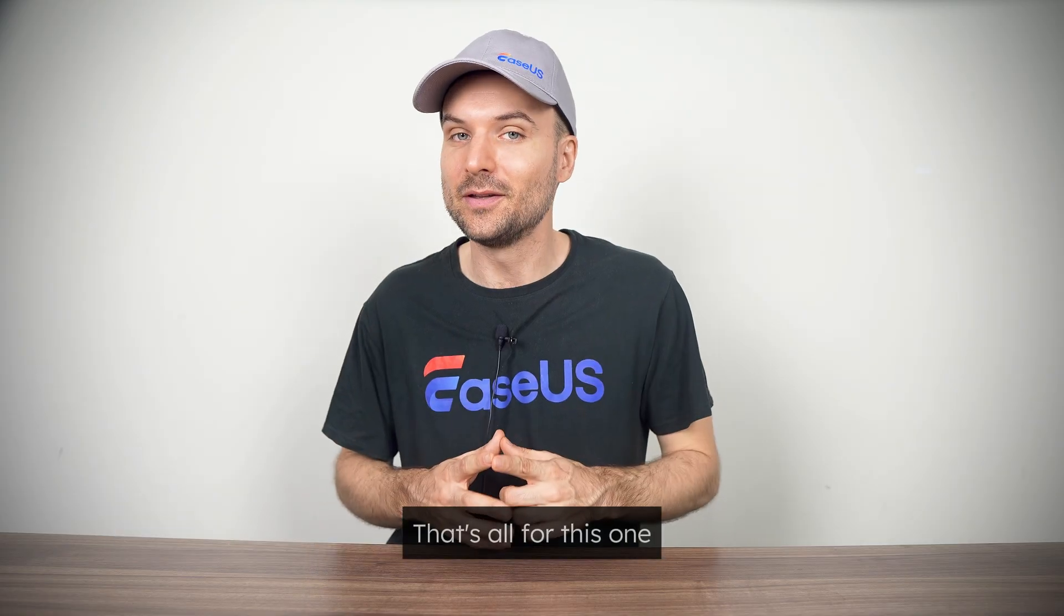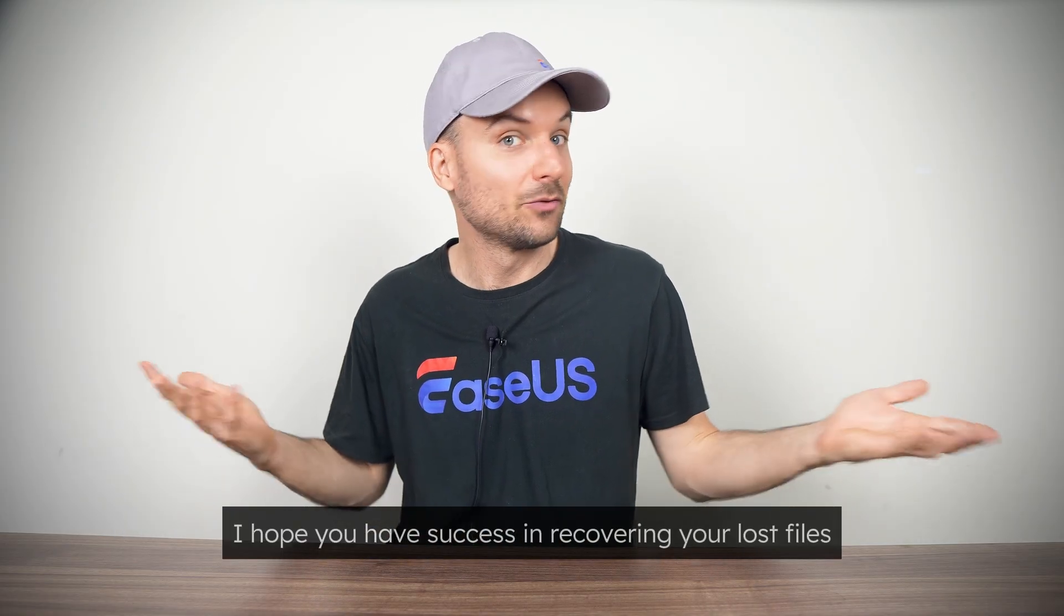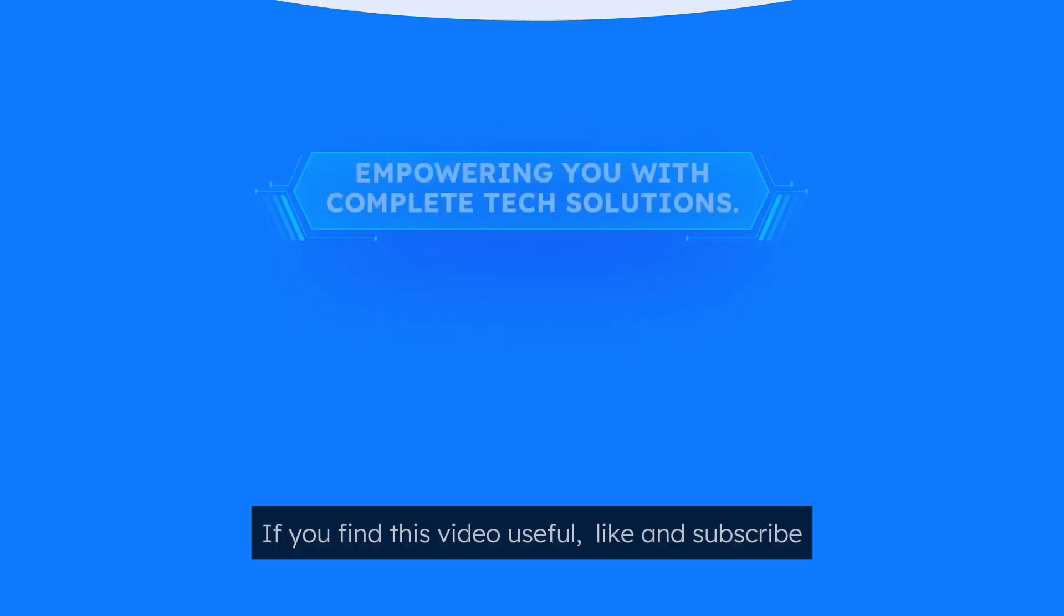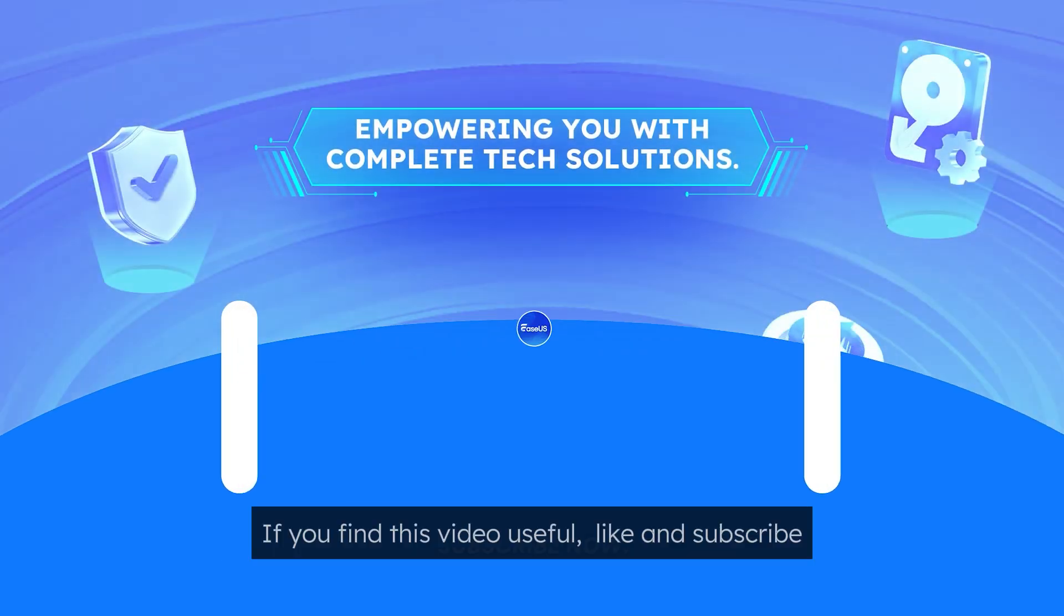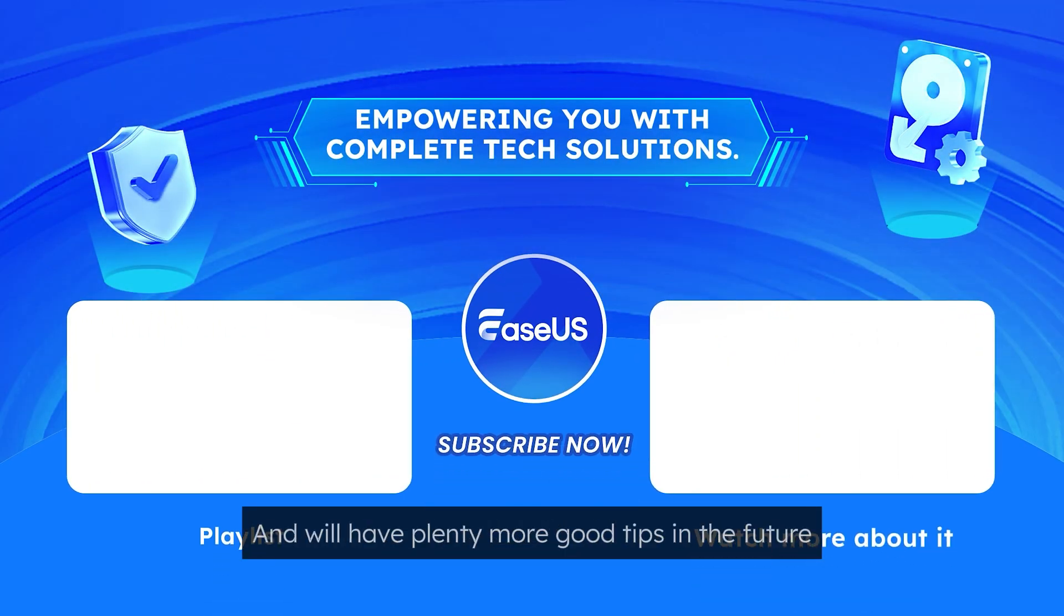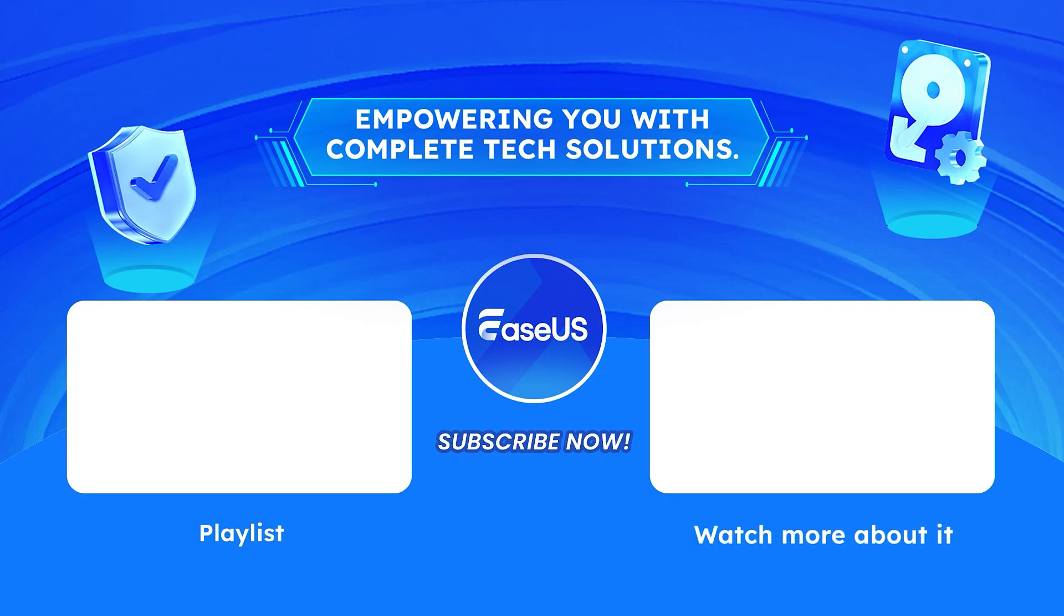That's all for this one. I hope you have success in recovering your lost files. If you found this video useful, like and subscribe, and we'll have plenty more good tips in the future. Bye for now.